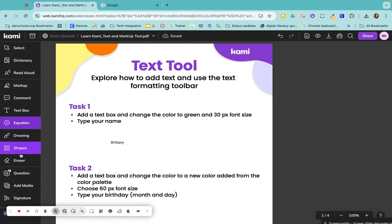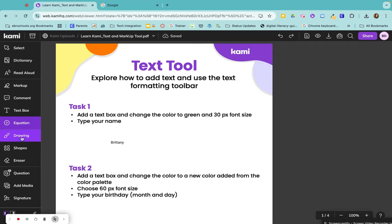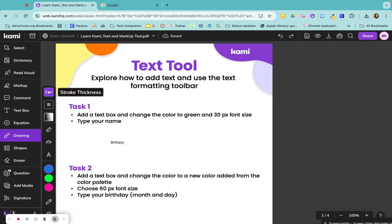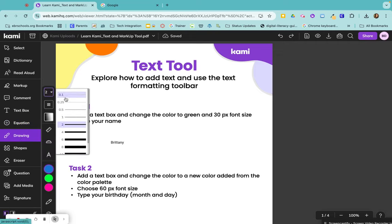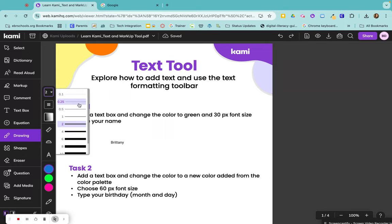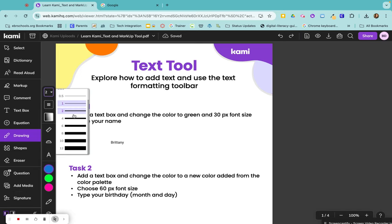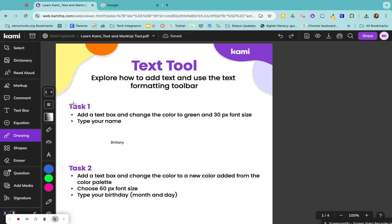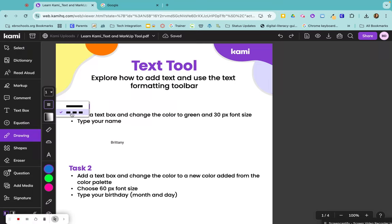The next type of annotation are drawings. So you can click here to change your stroke thickness. You can go from a tenth all the way up to twelve. So if you want it to be really thick, you would do twelve. I'm going to keep it at one.